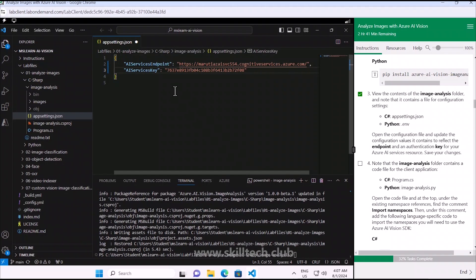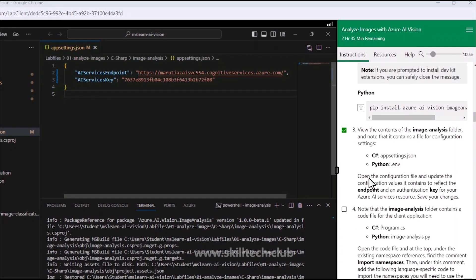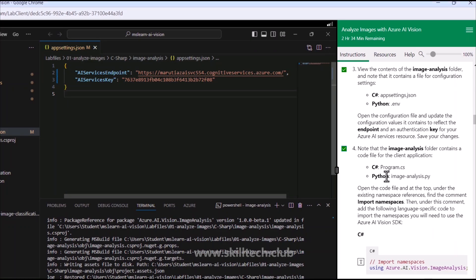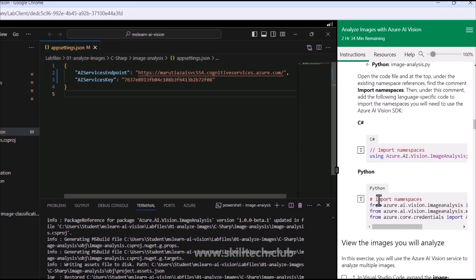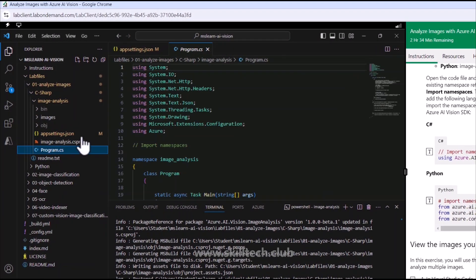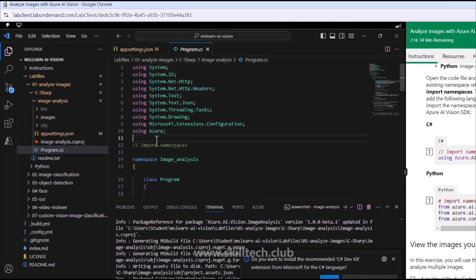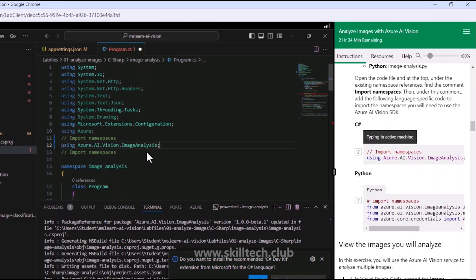We're done with the endpoint and key, so we save that and move forward. Now we go to our program.cs file - that's step four - where we have to add a namespace. We're going to add the namespace 'using Azure.AI.Vision.ImageAnalysis'.